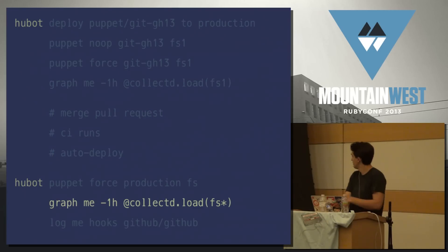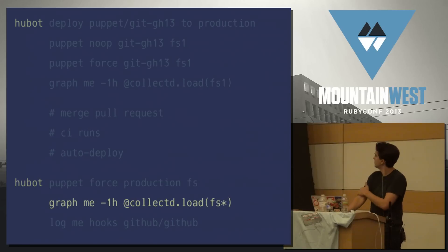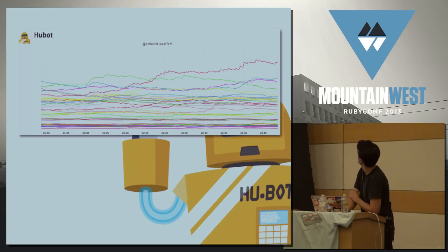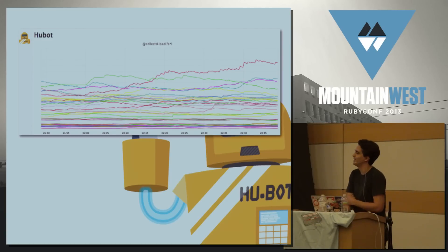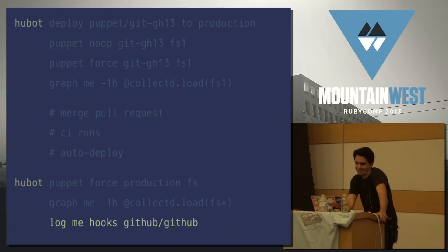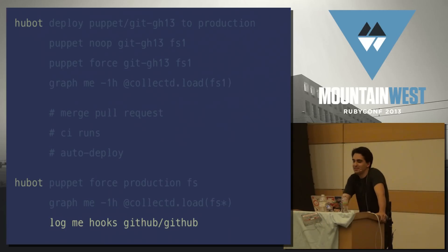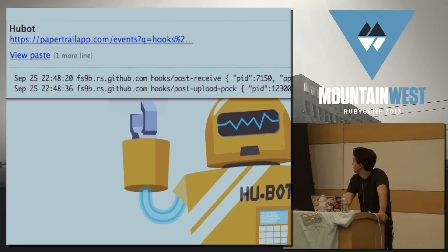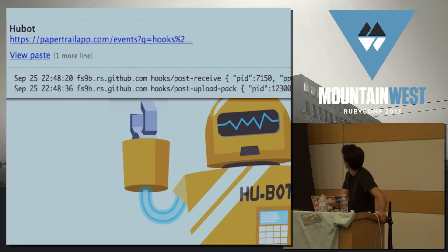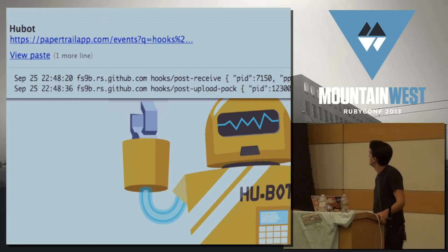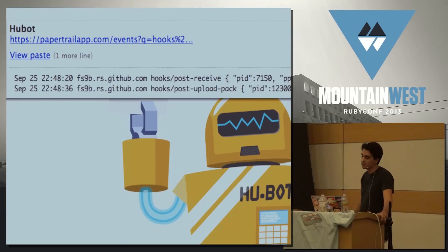To check the impact of the deploy, we check the load on all file servers. Looks good — that red one's a little weird, but it's probably unrelated. We take a quick peek at the logs and make sure we didn't break anything else. We're still seeing hooks fire for post-receive and upload packs. So everything looks good.